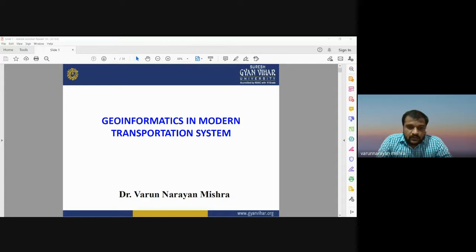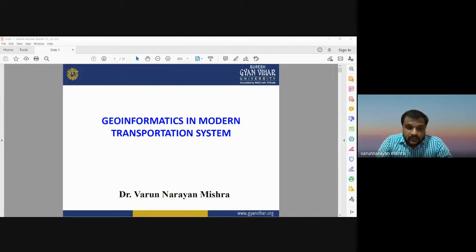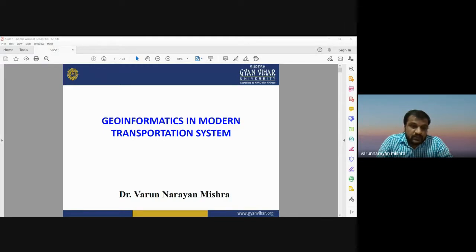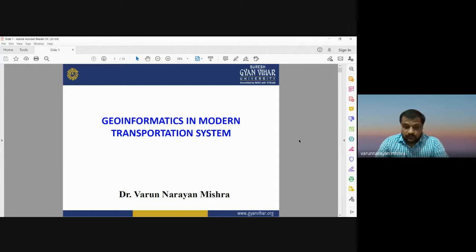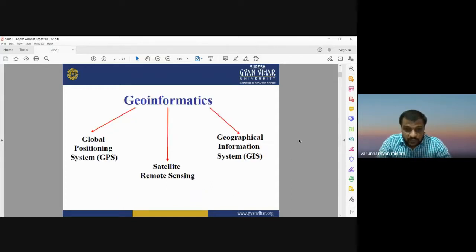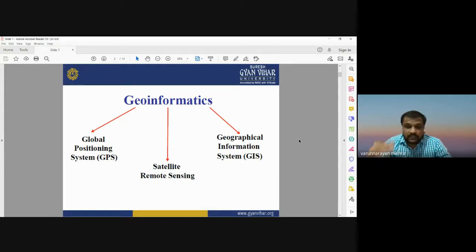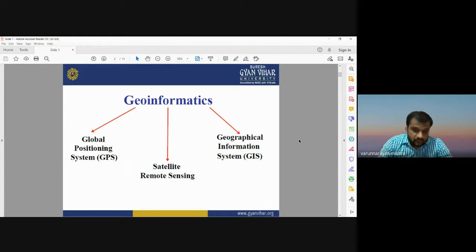Good morning. Today we are going to learn about the role of geoinformatics in modern transportation systems. Geoinformatics is very useful in developing and managing transportation-related problems, traffic, and other things. Geoinformatics is a broader term having three components: satellite remote sensing, geographical information system (GIS), and GPS. These three technologies combined are known as geoinformatics.